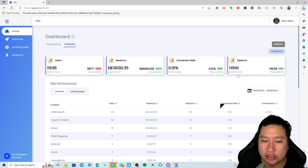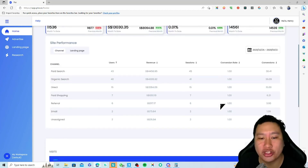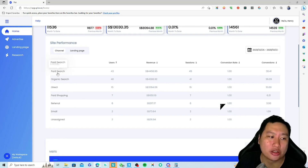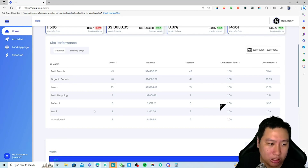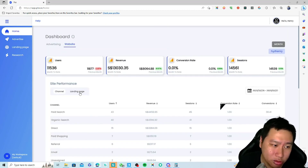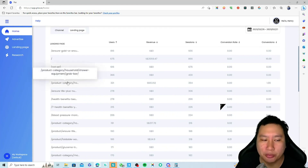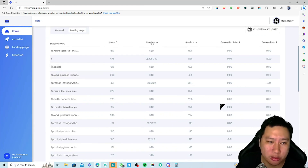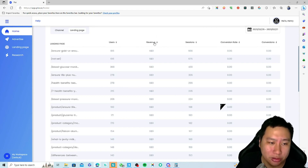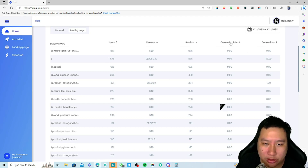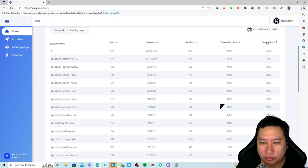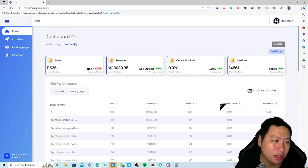You can see the sessions number and the channels that are working well. Paid search has 38 conversions, organic search has 36, and then there's direct traffic, paid shopping, referrals, emails, and unassigned. You can also look at the landing page report to see which page gives the most traffic and the most revenue — including which pages have the most users and best conversion rates.